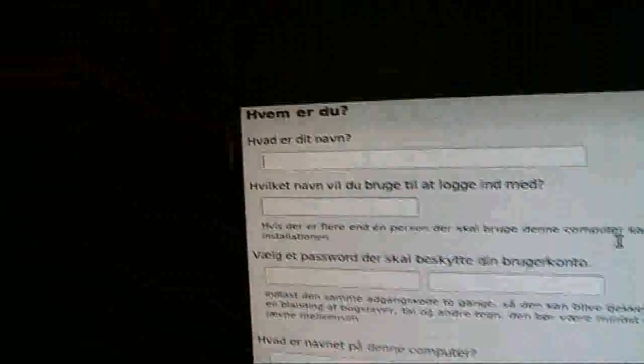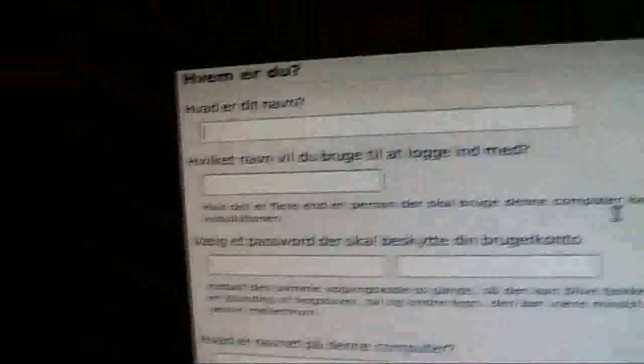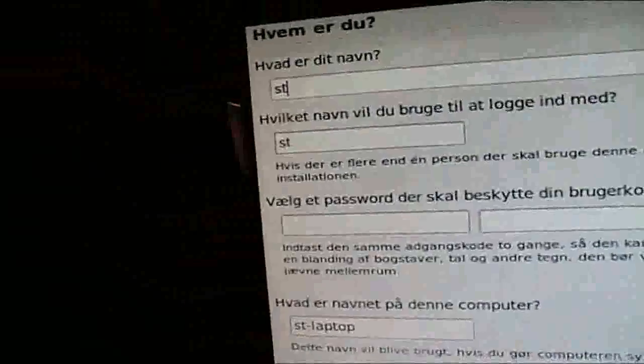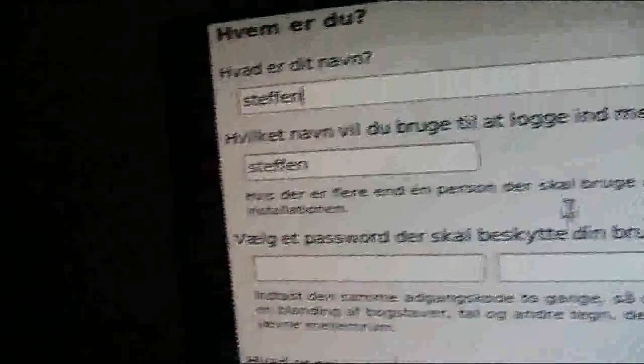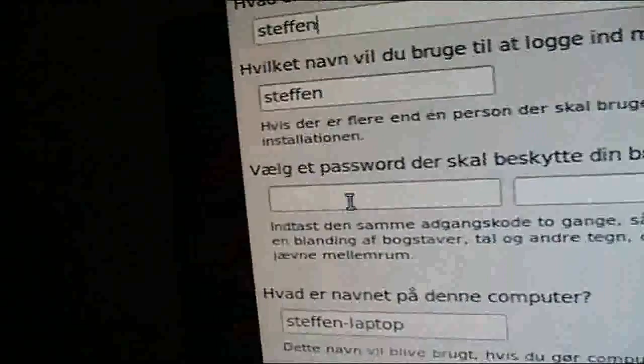And I'm gonna choose my, type in my name. Stefan. Password.